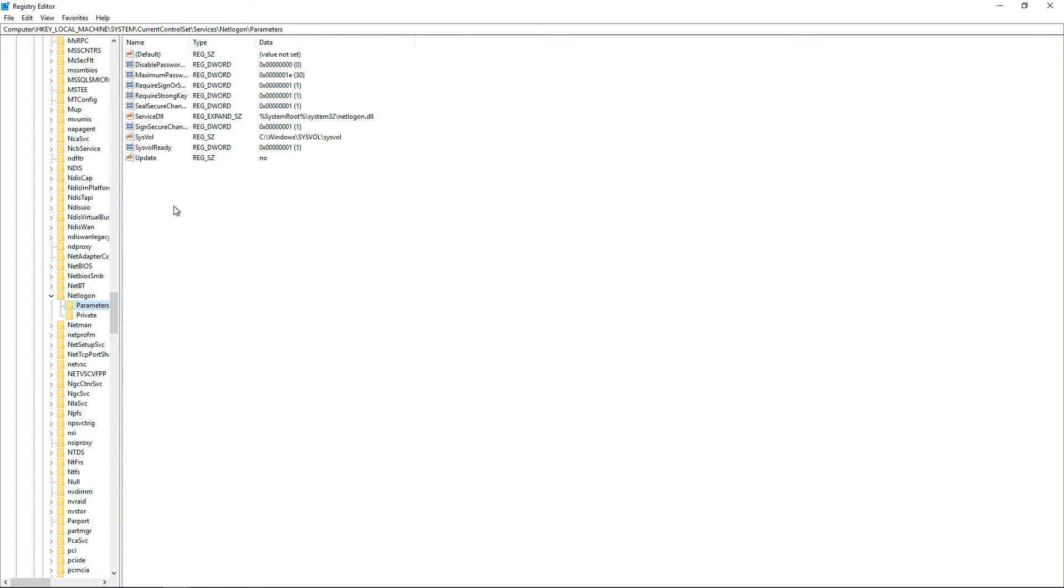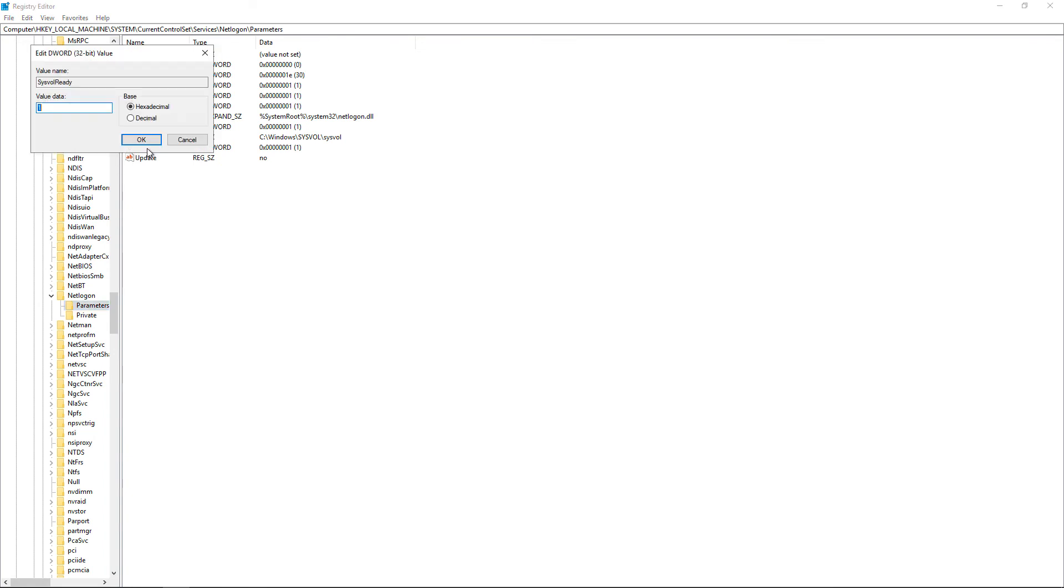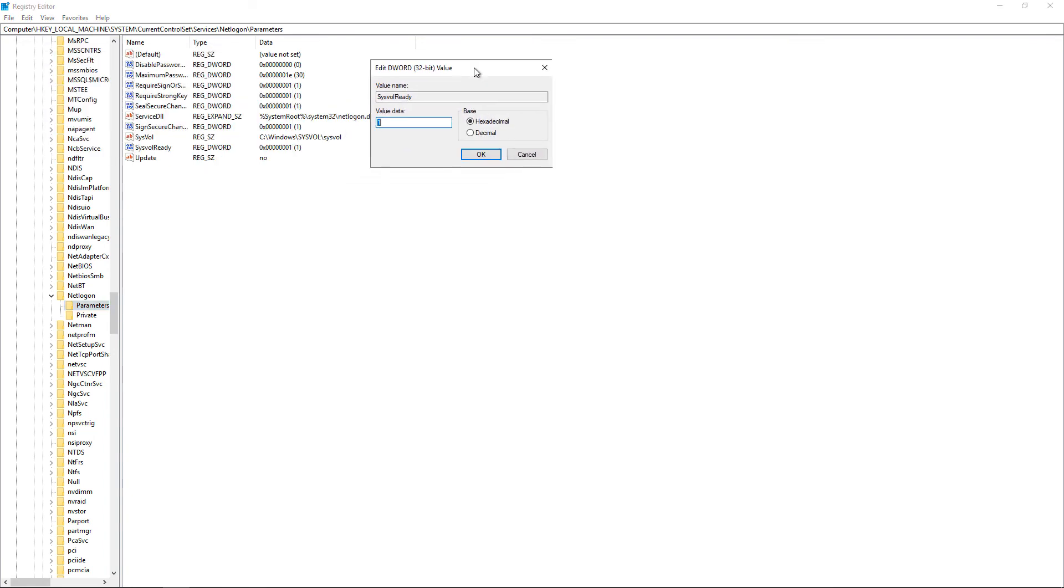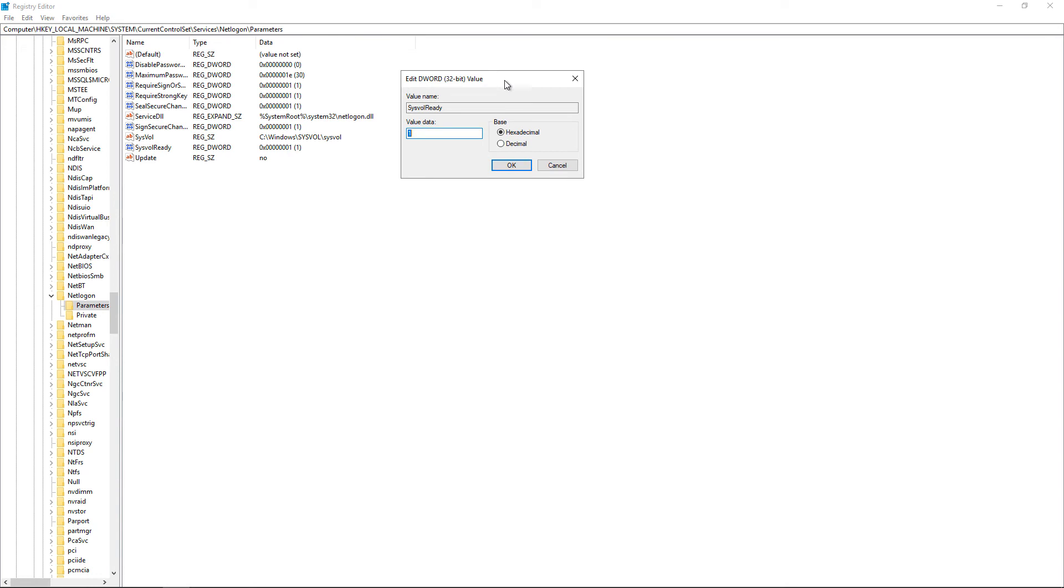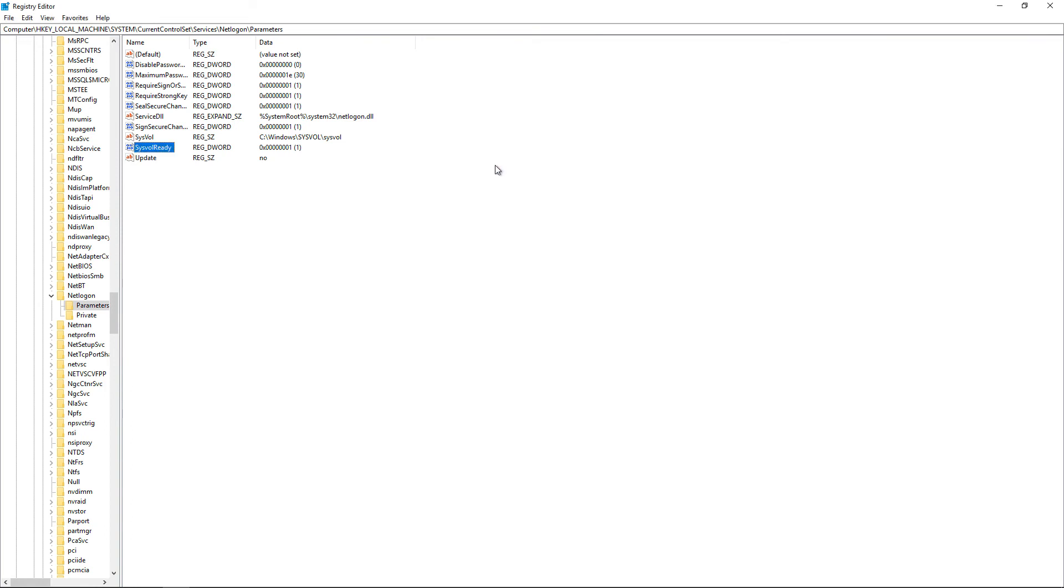And then on the right-hand side, we're going to see where it says SysVolReady. Now, if you have yours set as a global catalog server, but you're not seeing those two shares, this is probably set to zero. And that makes it so it's not SysVolReady, so it's not going to be a global catalog. All you've got to do is a simple fix: change it to one, click OK,